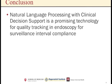The conclusion is that natural language processing with clinical decision support is a promising technology for quality tracking of endoscopy for surveillance interval compliance. I'd like to thank you for taking the time to listen to the video today and invite you to submit any questions related to the study to me personally. Thank you.